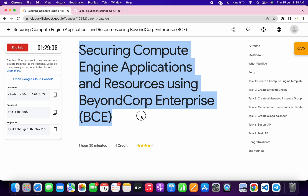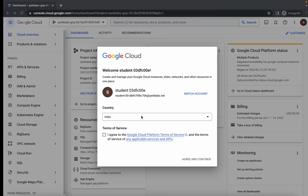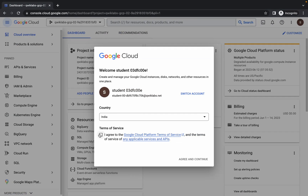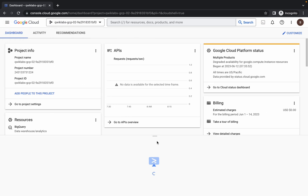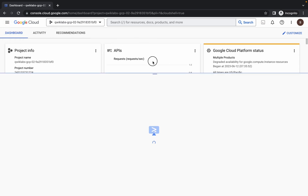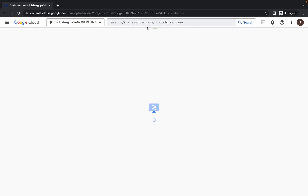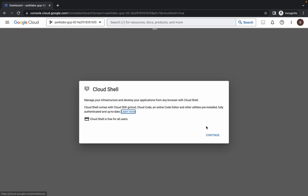Hello guys, welcome back to the channel. First of all, just login with your credentials. Once you're done, click on this checkbox and click on 'Agree and Continue.' Now just wait and activate your Cloud Shell — it will take a couple of seconds.